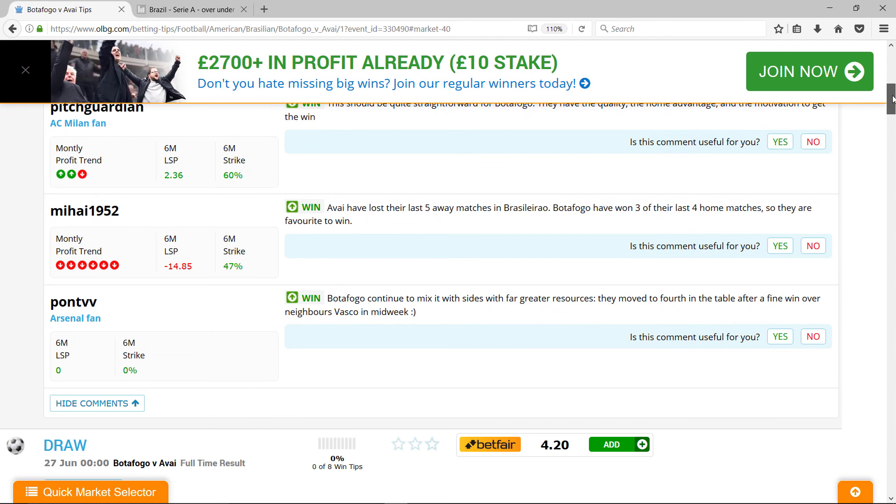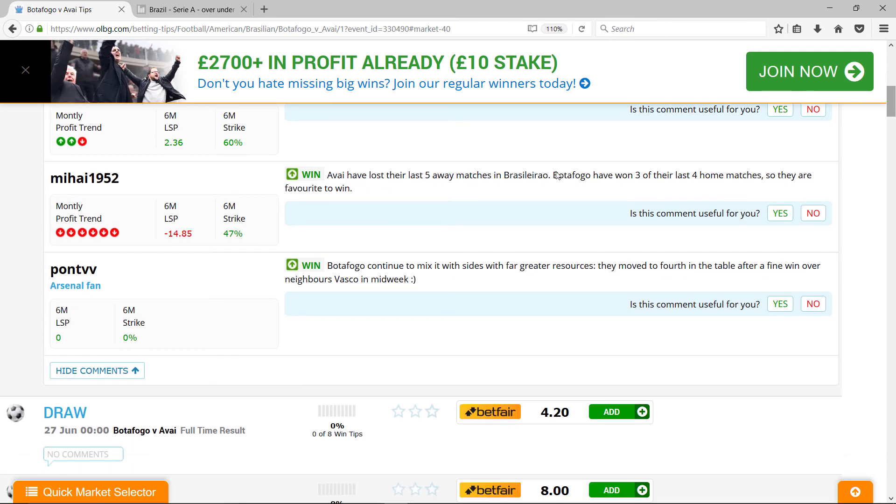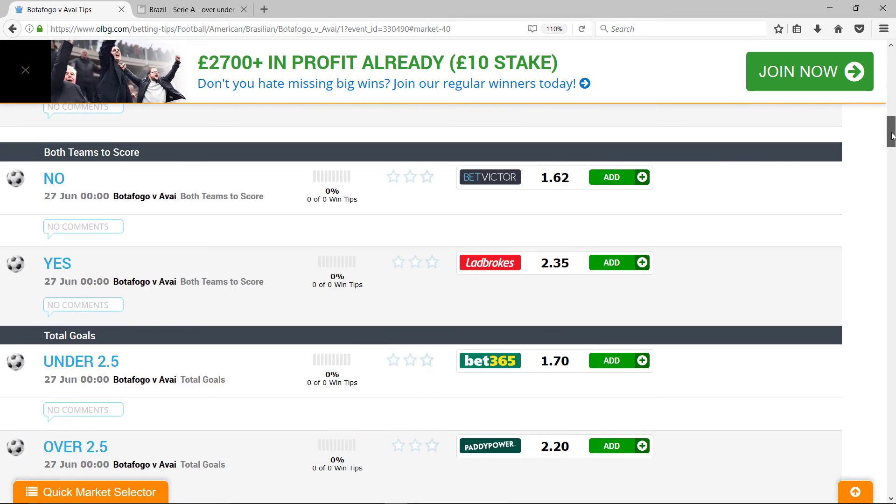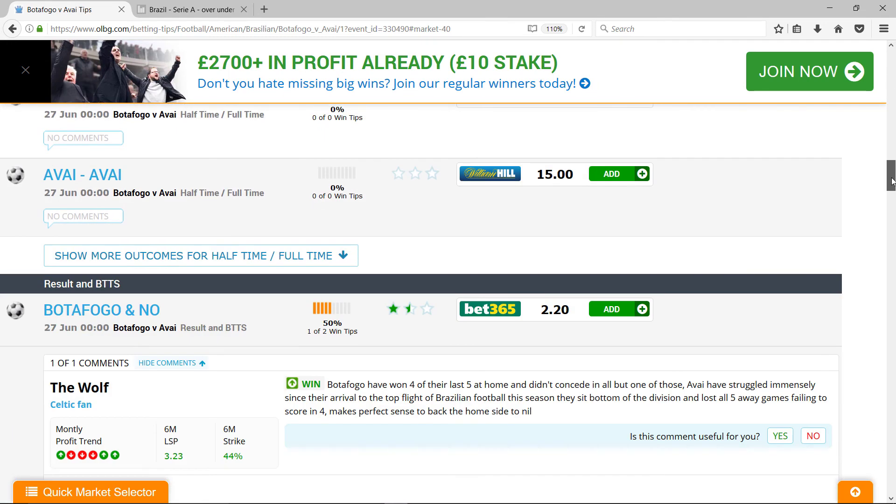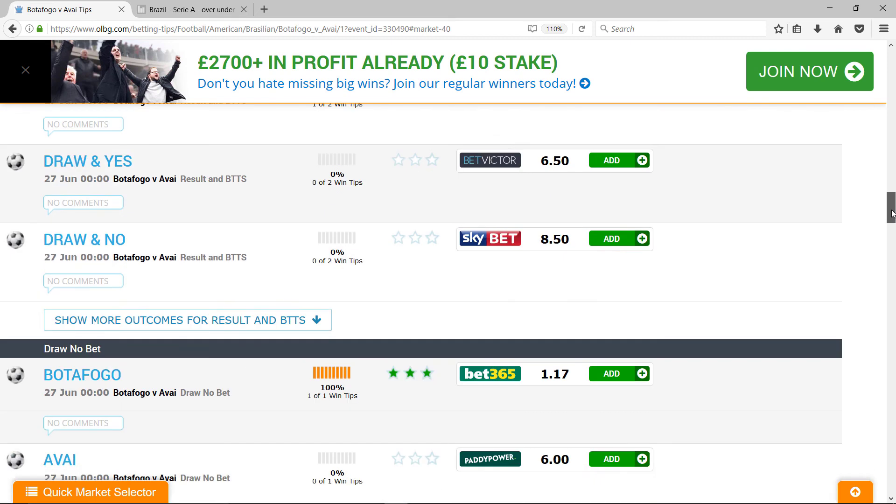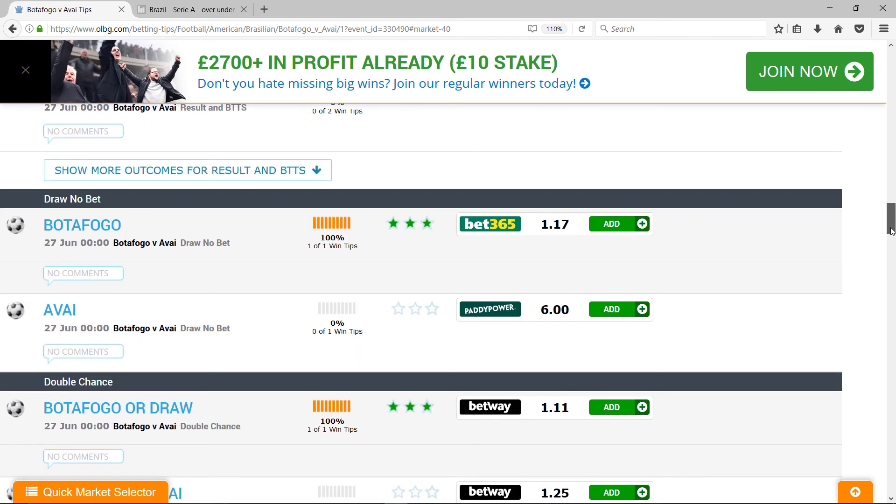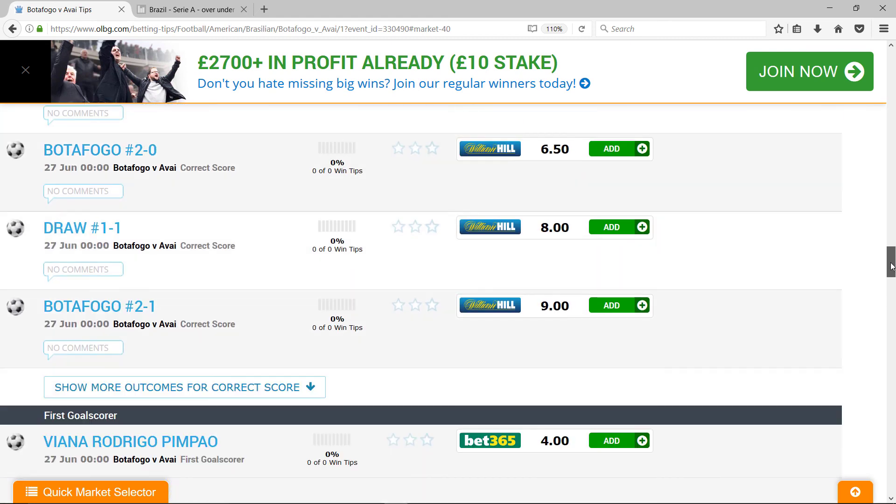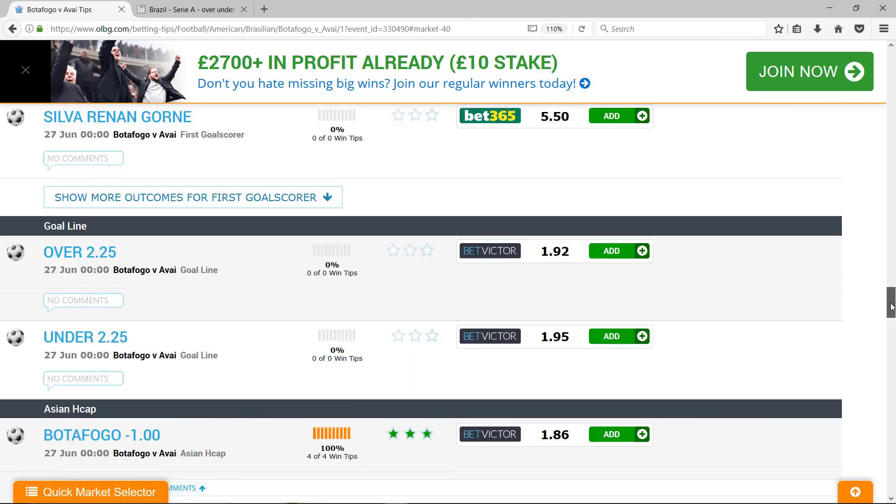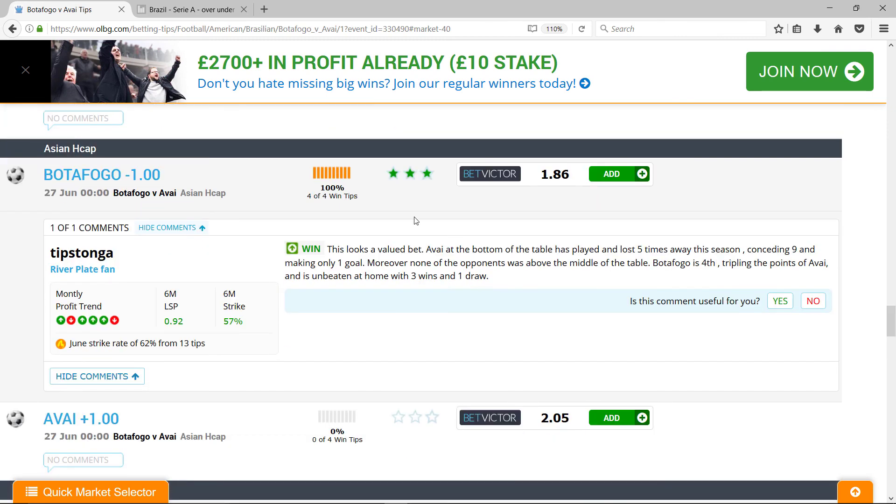Also, I was just reading this. I'm interested in the Asian handicap. And if we keep going down here, there, 1.86.